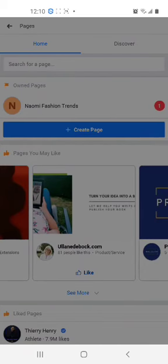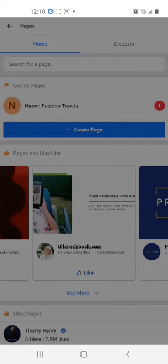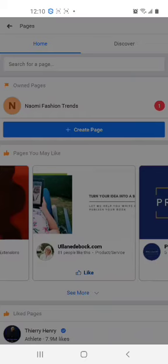As you would have noticed, you would have already created a page called Naomi Fashion Trends. We're going to create a new page.